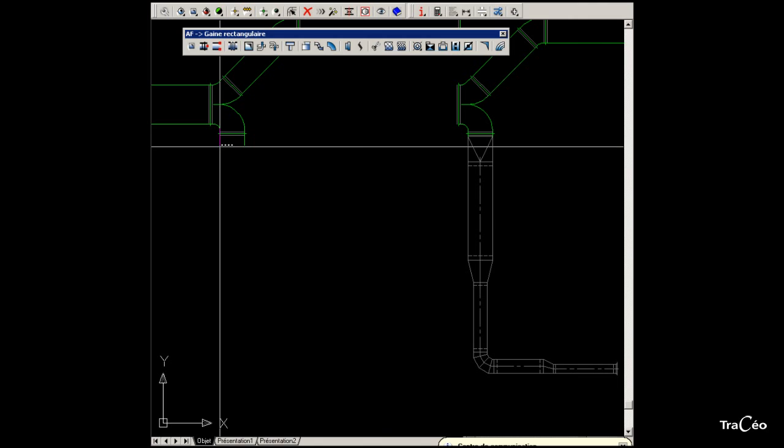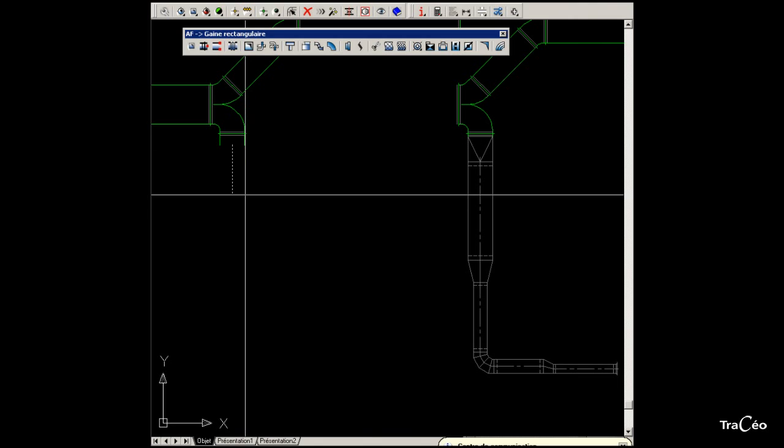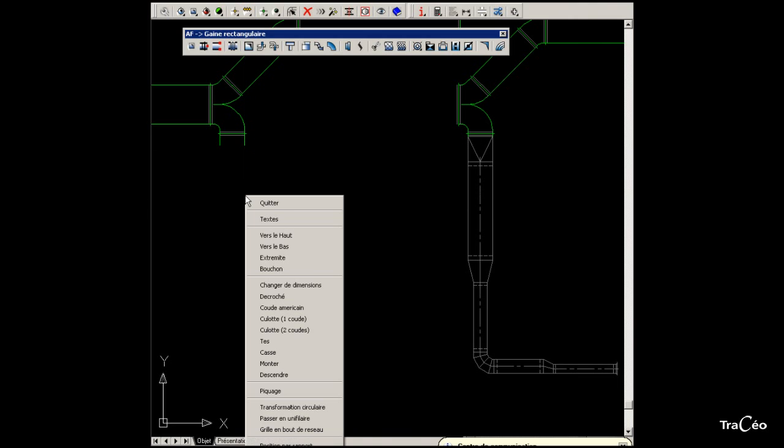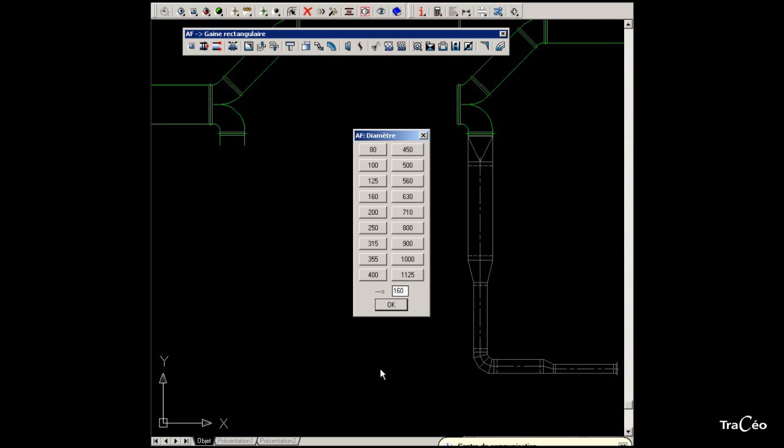Select deduct, then right-click to select circular transformation. Choose 450mm for diameter, and then select Centered.